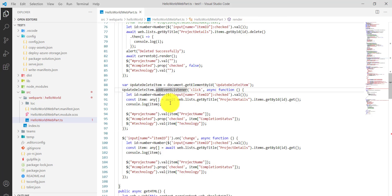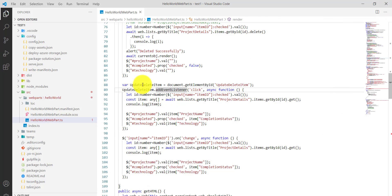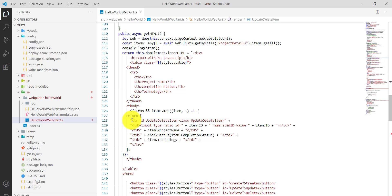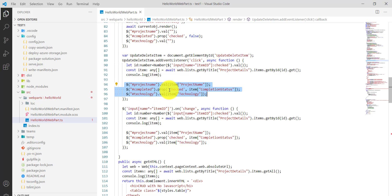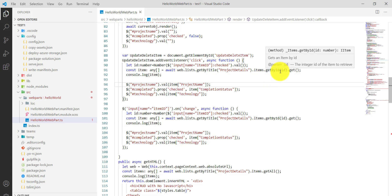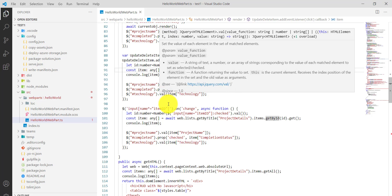There's also the updateDeleteItem method. When a user selects a row, there is a radio button in the TR element. On selection we take the ID and populate the existing values — we fetch from the SharePoint list based on that ID and populate the project name, completion status, and technology into the form fields.